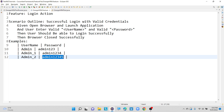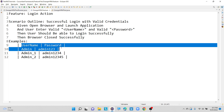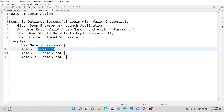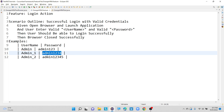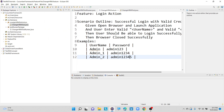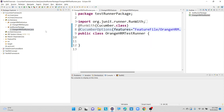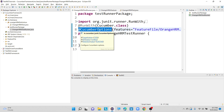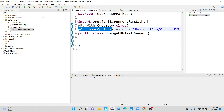I'm going to test the OrangeHRM application with three combinations: admin/admin123, admin1/admin1234, and admin2/admin12345. If you are new to feature files, I have already made a dedicated Cucumber introduction video — please watch that first to understand what the feature file, step definition file, and runner class are, including the @RunWith annotation, CucumberOptions, and related concepts.